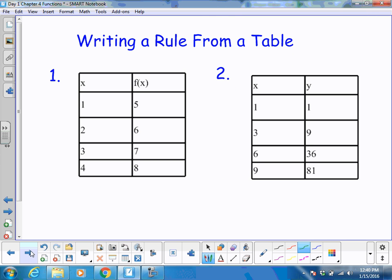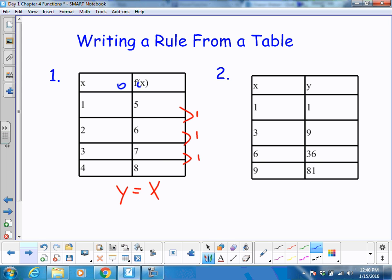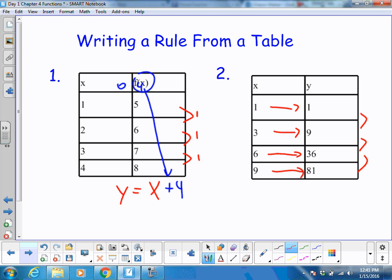We're writing a rule from a table. I'm going to look at the rate — it's changing consistently each time, so that tells me it's linear and I can write an equation. It's moving by 1 each time, so that gives me x. Looking at what's happening at 0, the y-value is 4, so it's starting at 4. For the other table, the relationship isn't consistent horizontally, but I can see a squaring relationship, so y equals x squared.